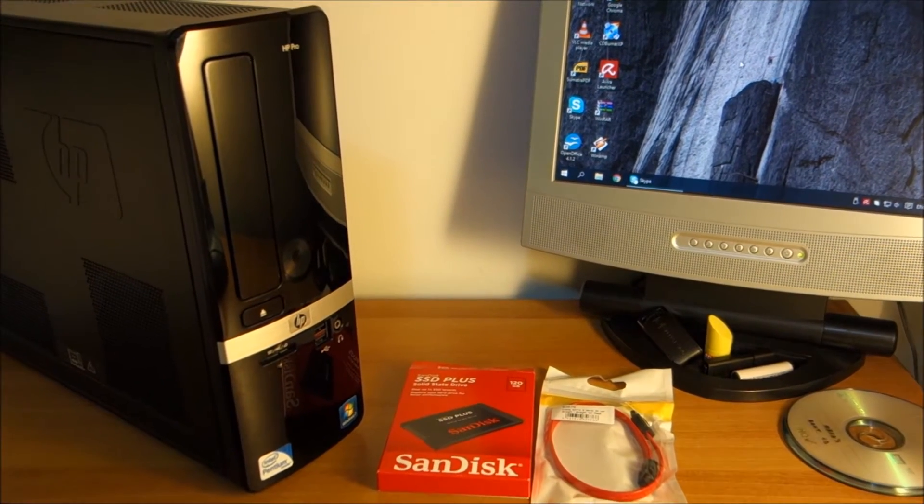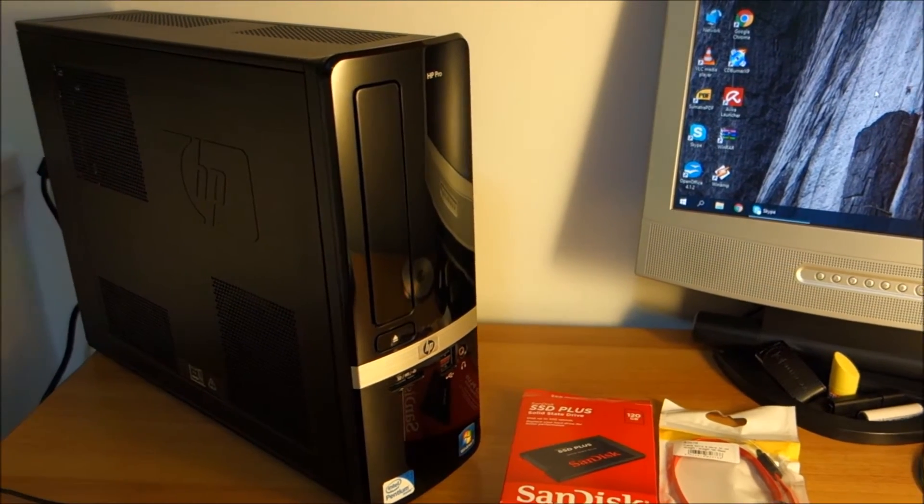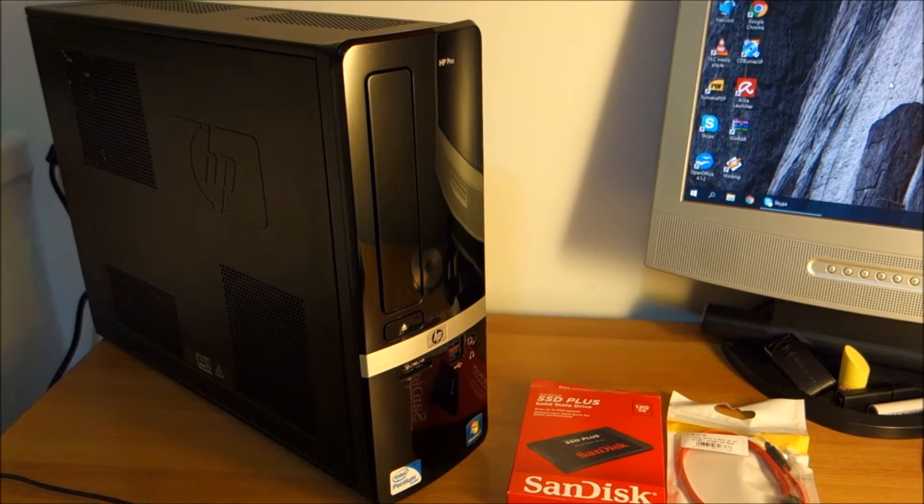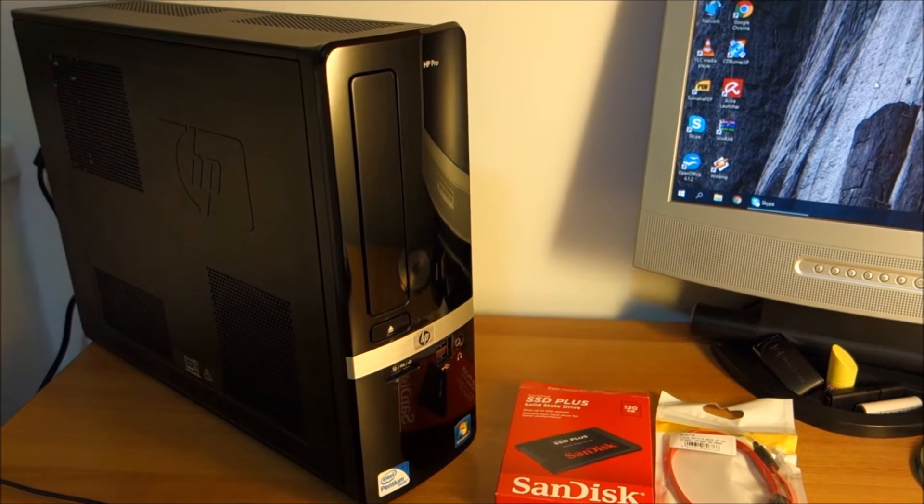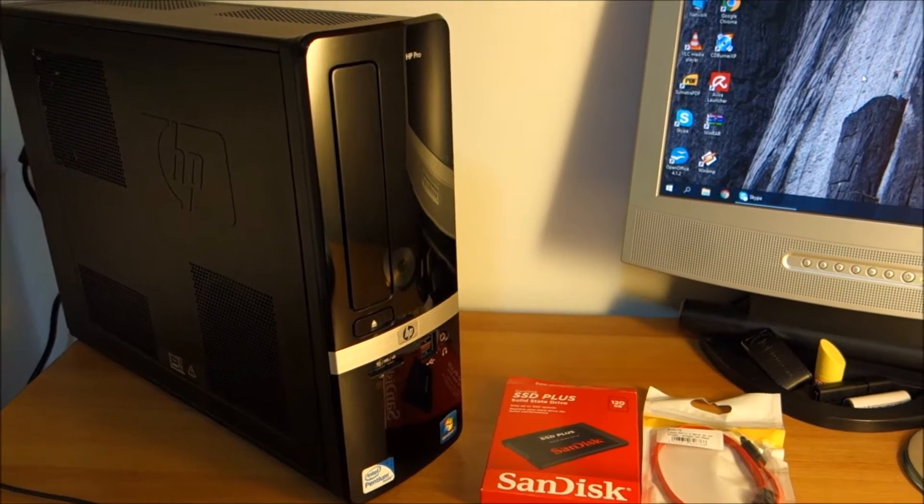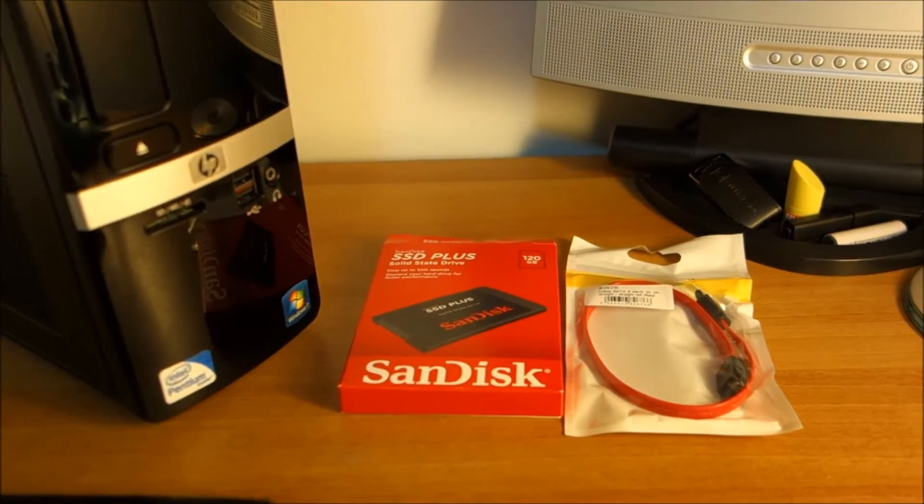Hello guys! In this video I'm going to upgrade the storage in this HP Pro 3120 to SSD.